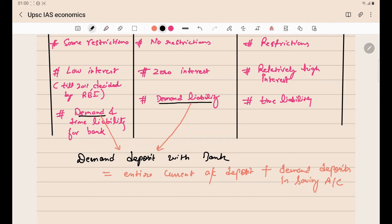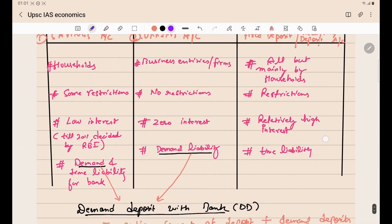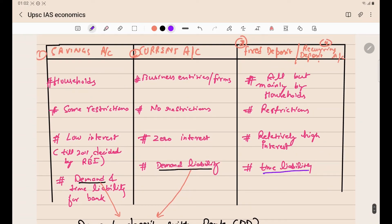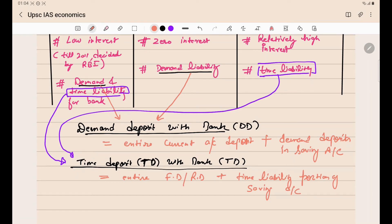The second question is: what are the time deposits with the bank, also called TD? Demand deposits are also called DD. Time deposits include the entire time liability portion — that is, entire fixed deposits and recurring deposits, plus the time liability portion of savings accounts. So: Time Deposits with Bank = Fixed Deposits + Recurring Deposits + Time Liability Portion of Savings Accounts. These concepts of DD and TD will be used later in the concept of money supply in the economy.